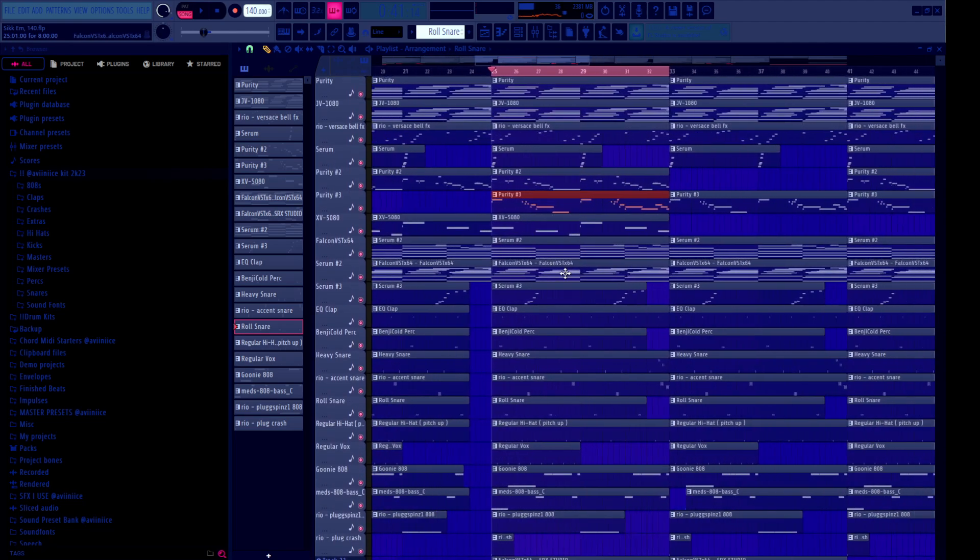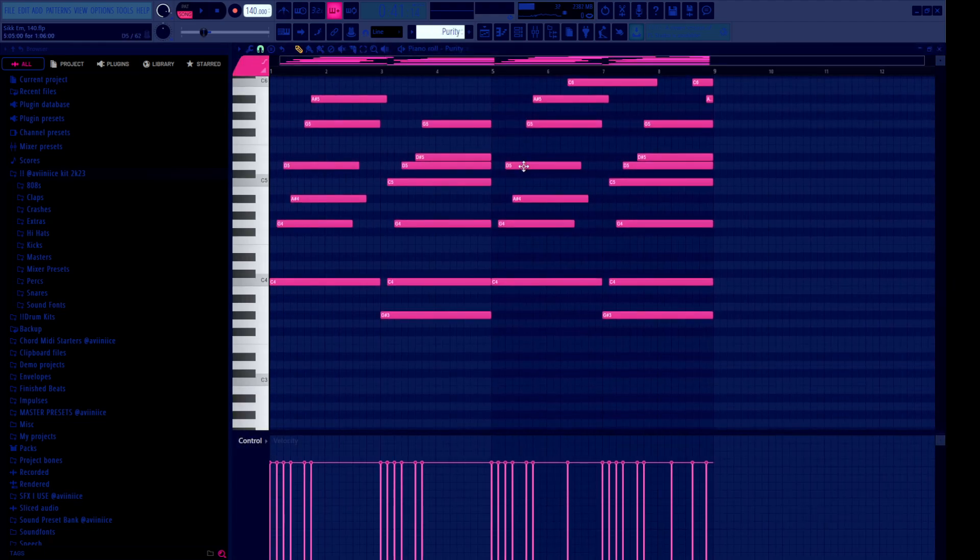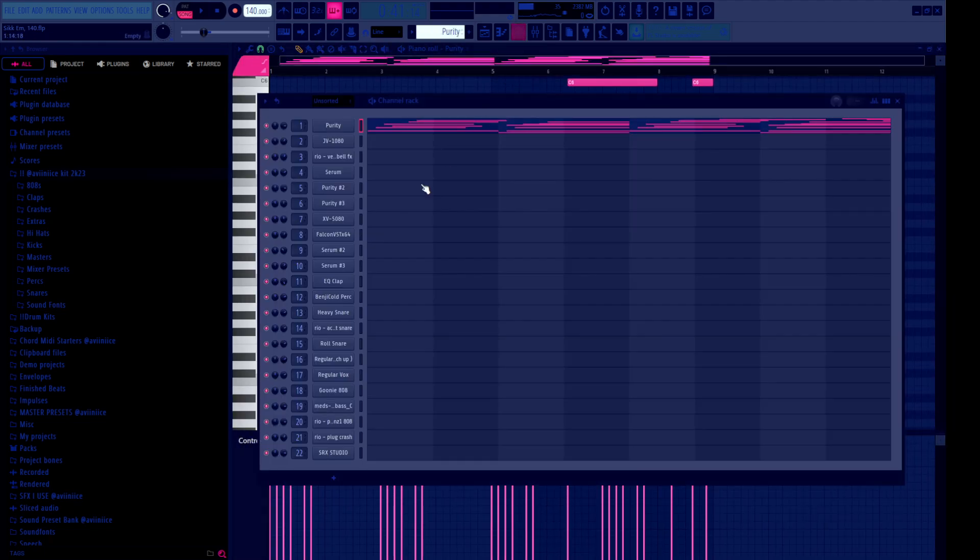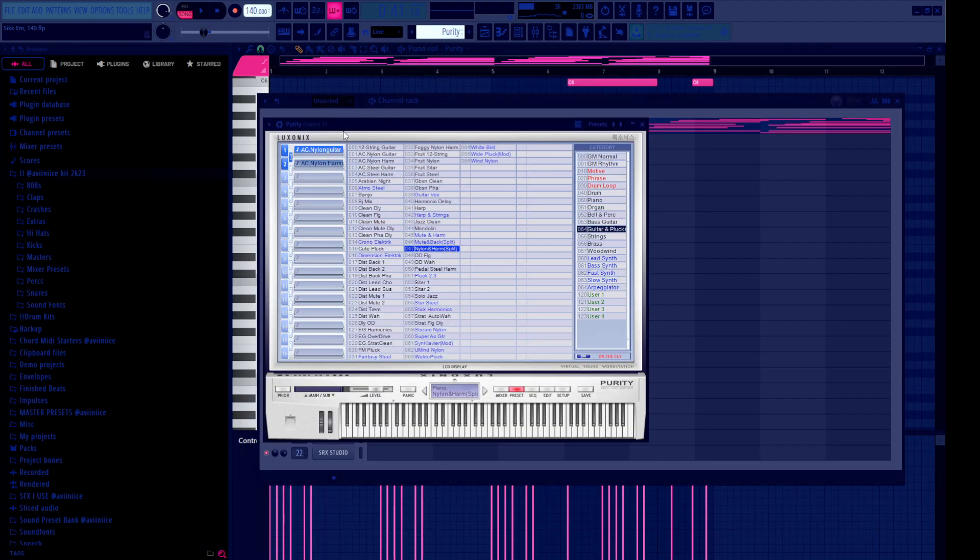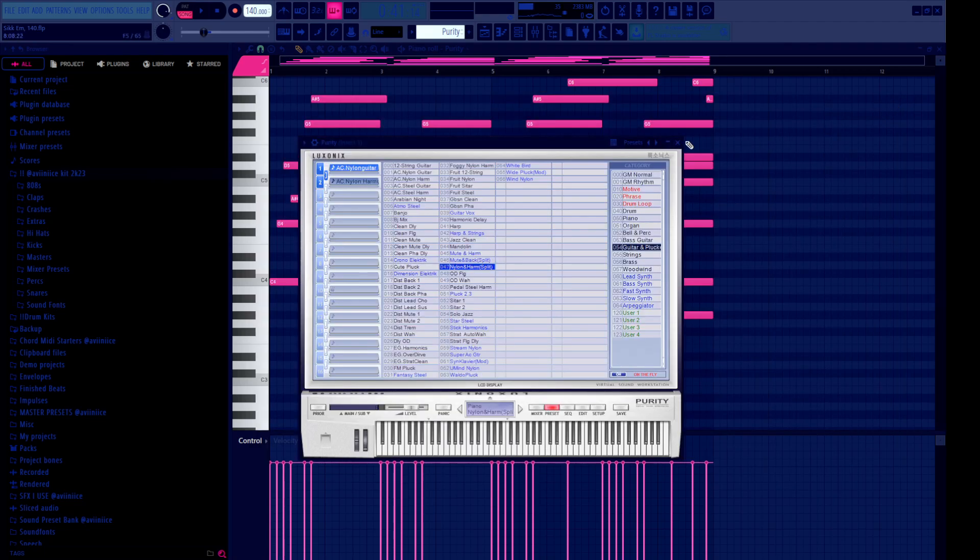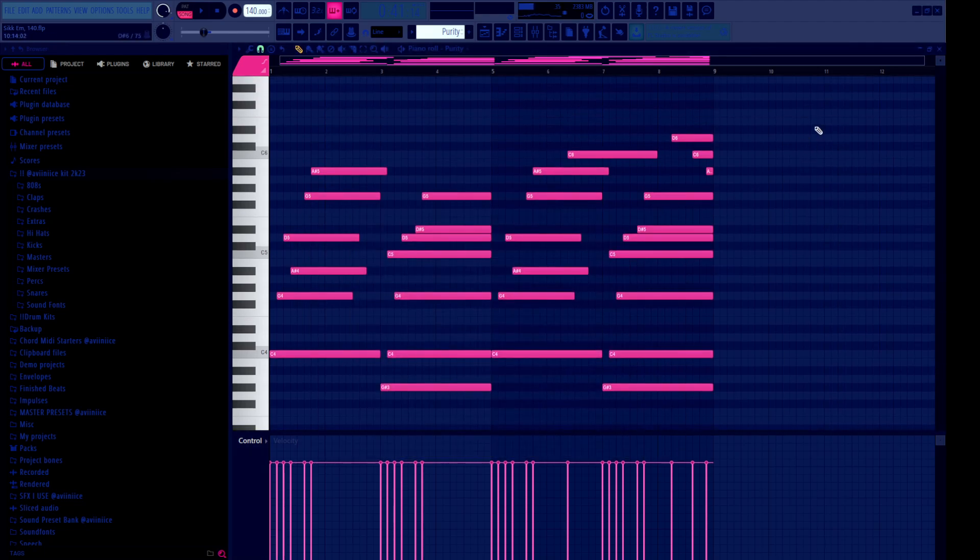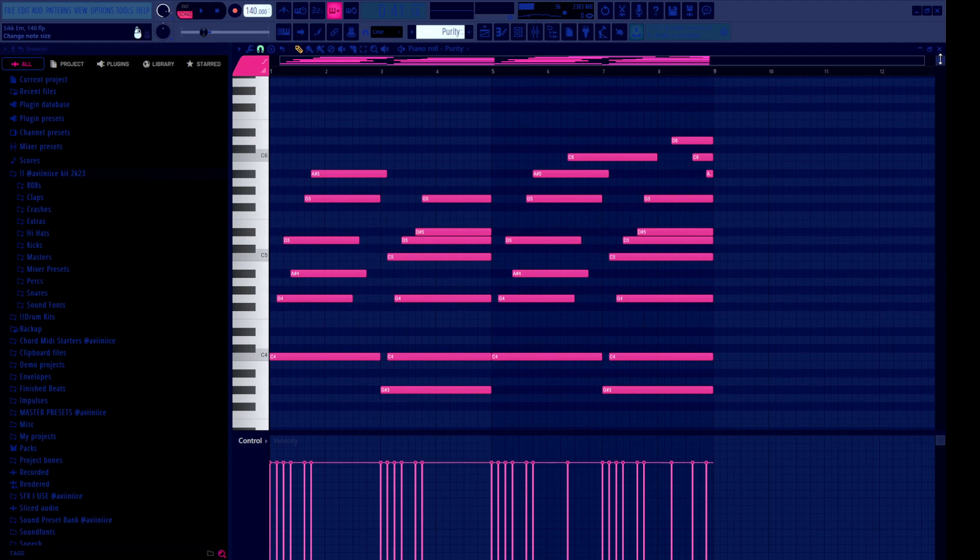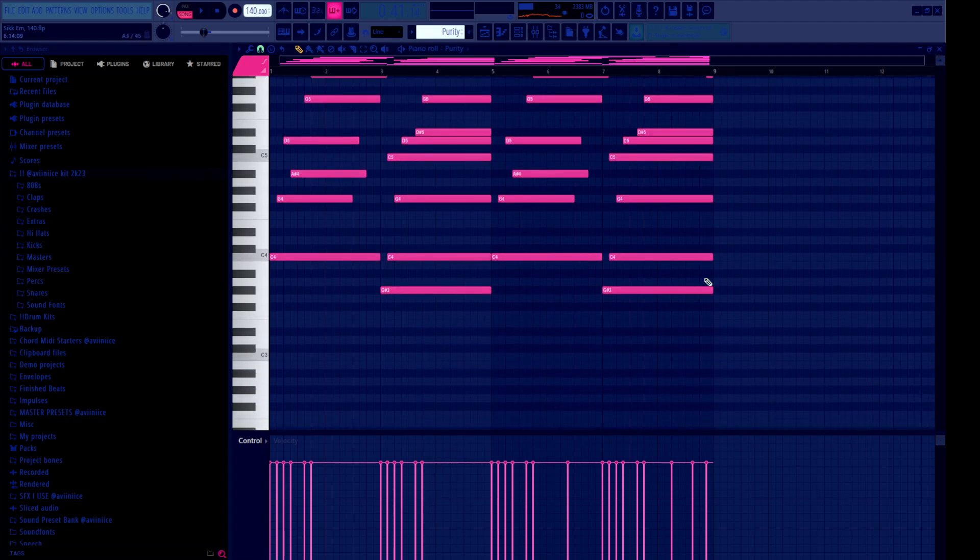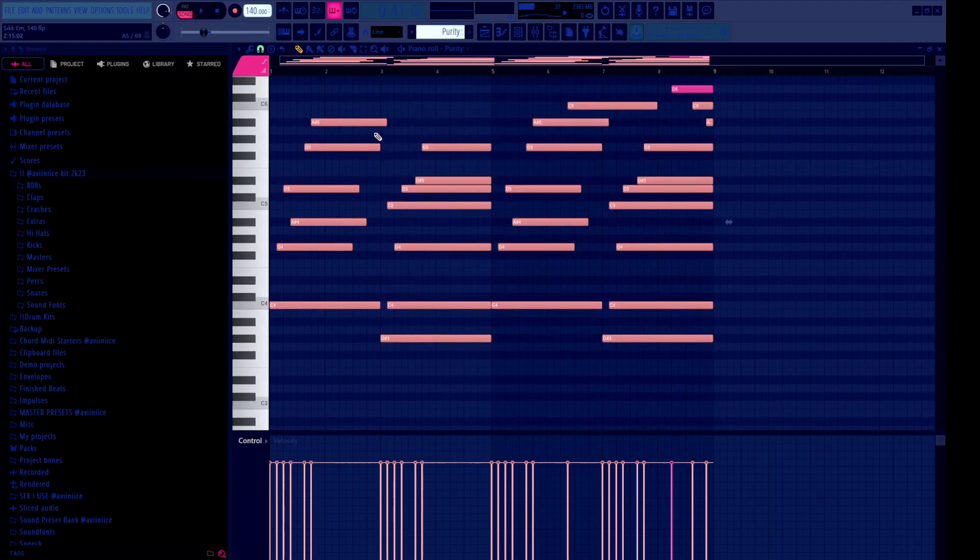I'm about to break it down right now. Started off with the Nylon and Harm split from Purity. This is the main Asian rock sound, I would say. That's what Benji Cold starts a lot of his Asian rock beats off with, and I just put down some simple chords.